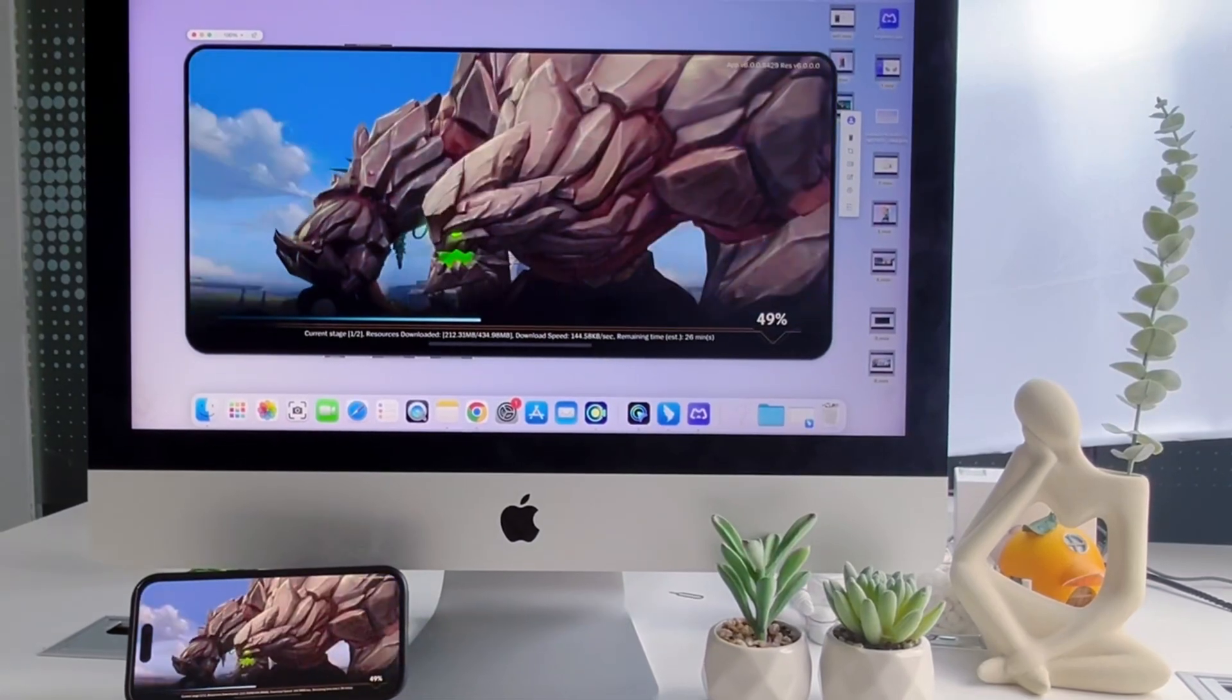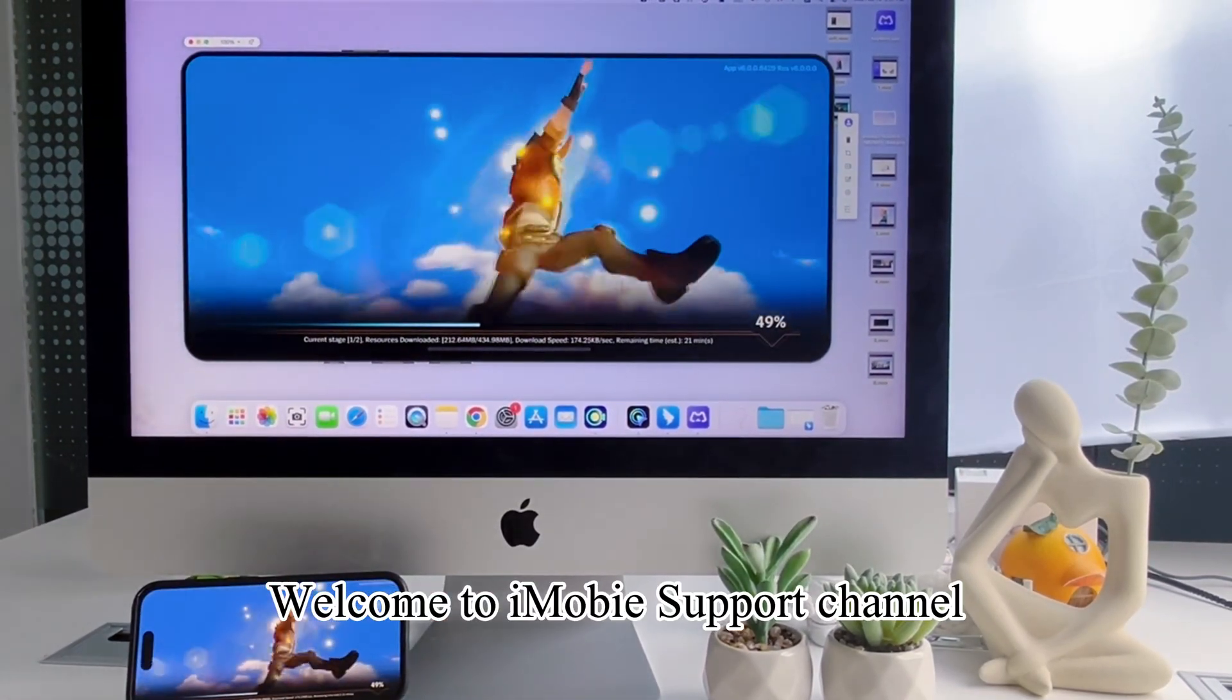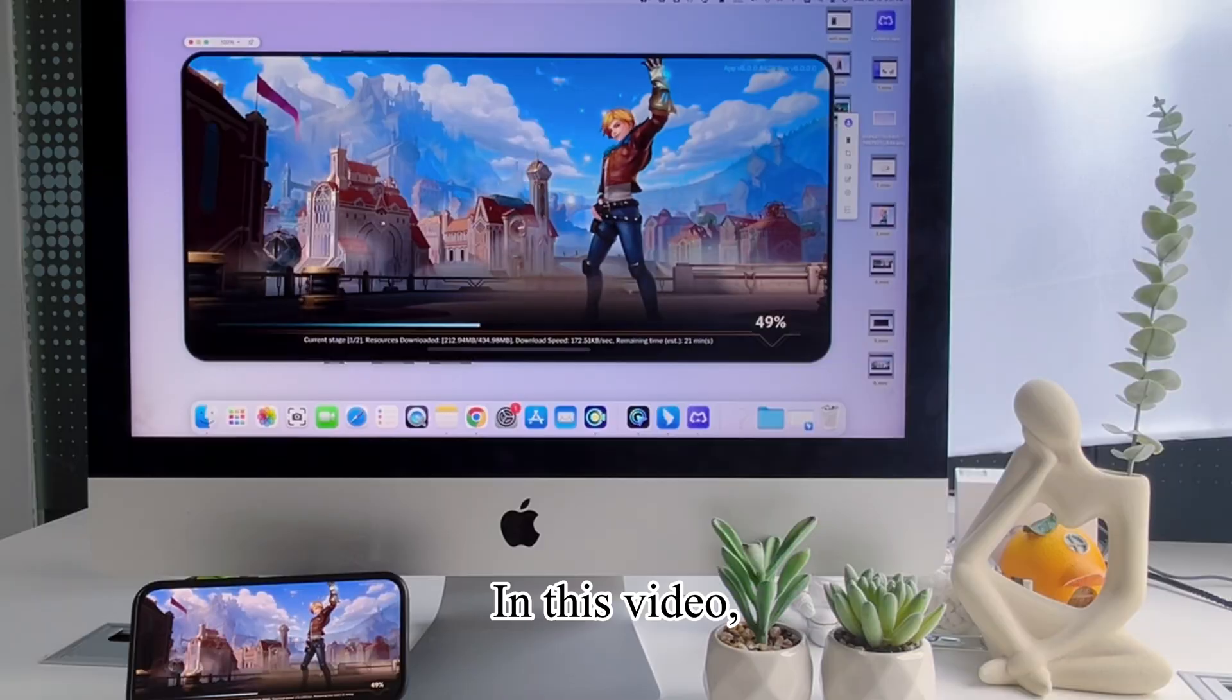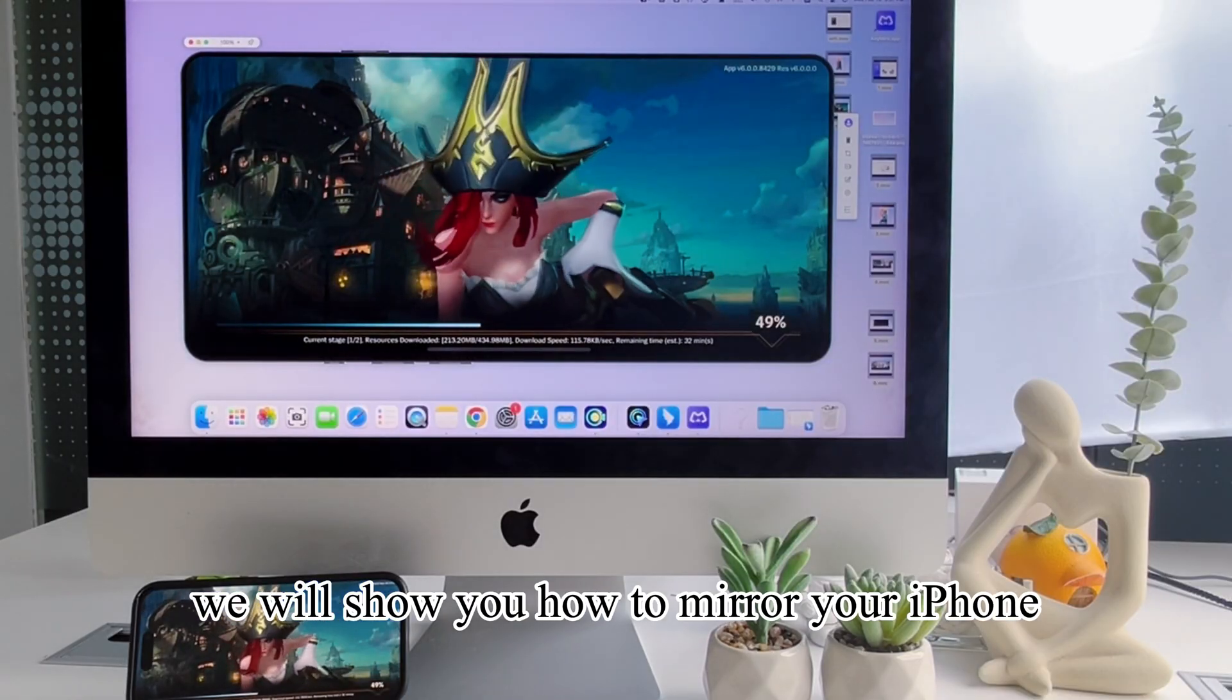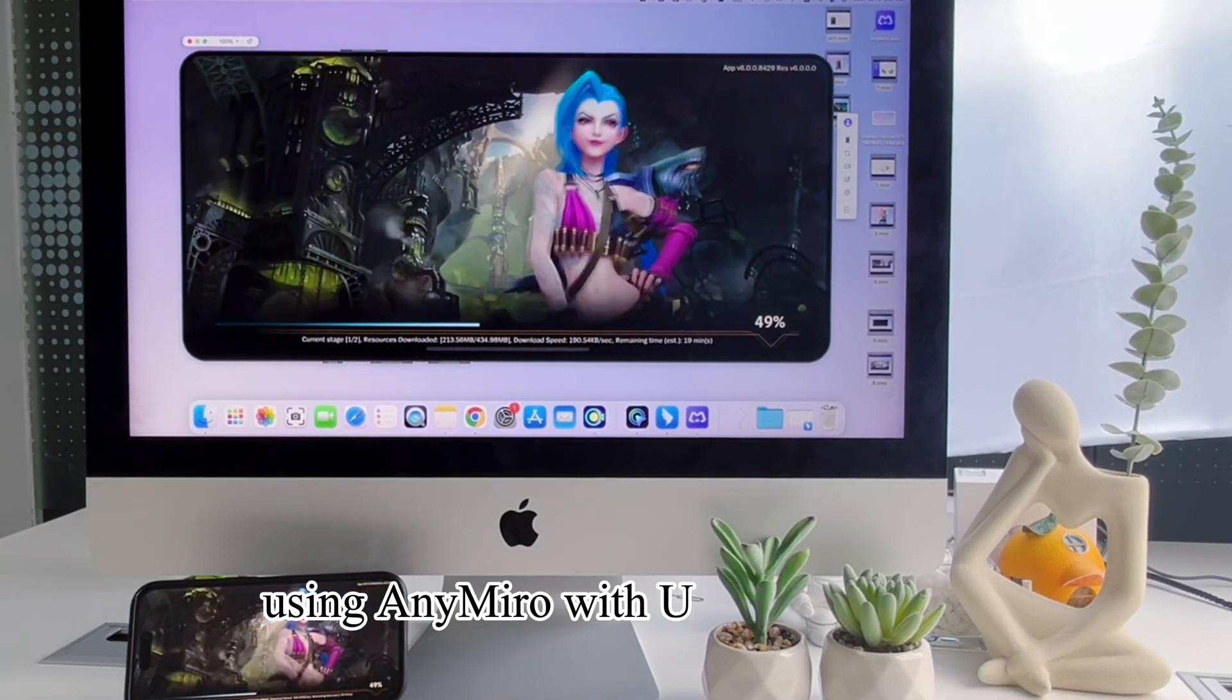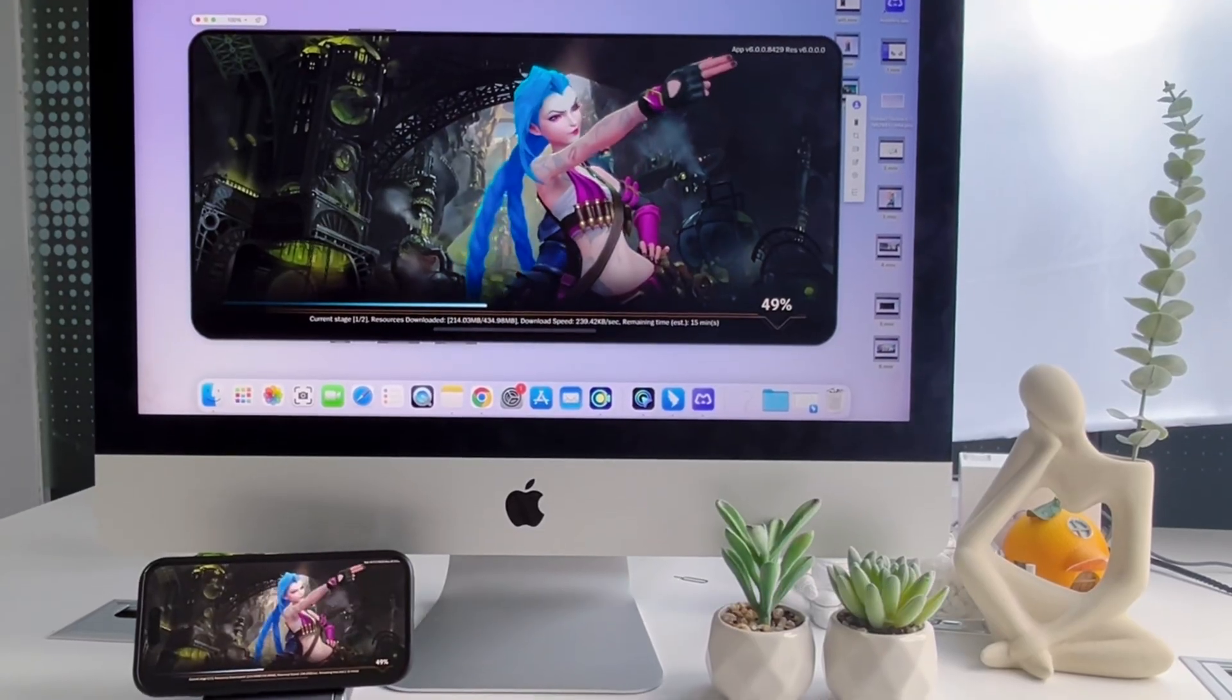Hello! Welcome to iMobi Support Channel. In this video, we will show you how to mirror your iPhone or iPad screen to your computer using AnyMiro with USB connection.